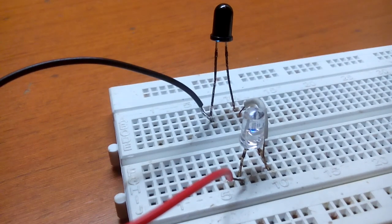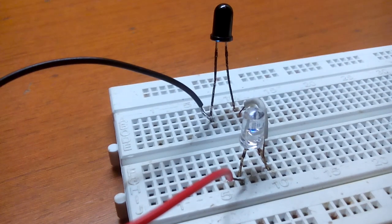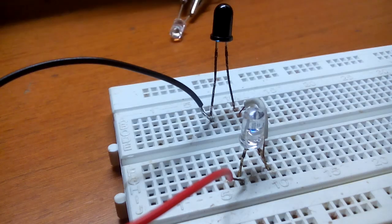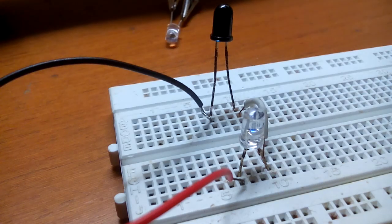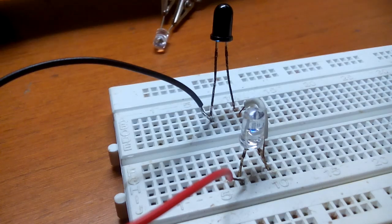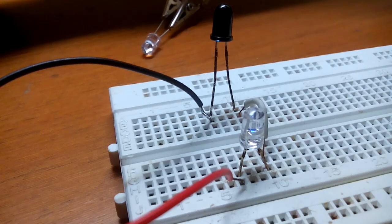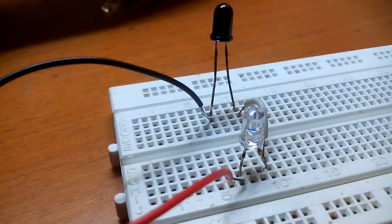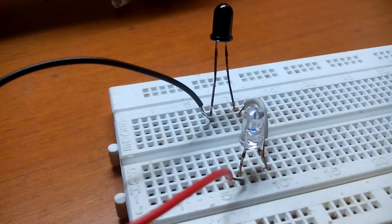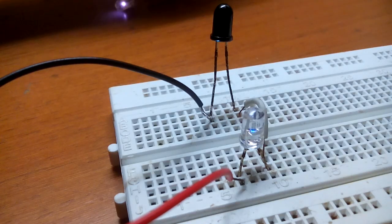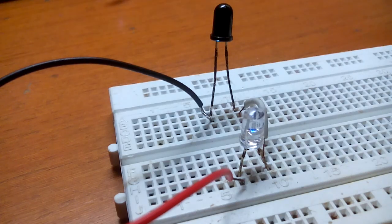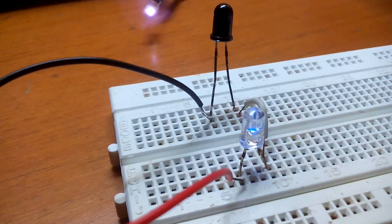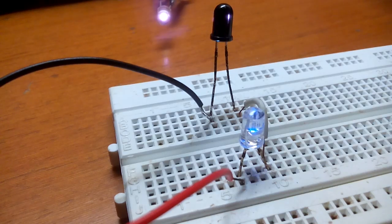Infrared light is invisible but it can be seen through a camera lens. Now I am going to connect the infrared LED. This is infrared LED.